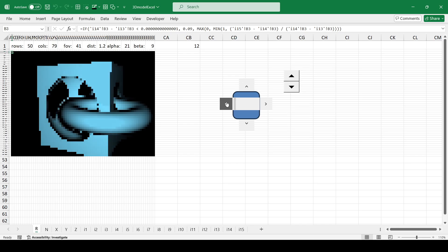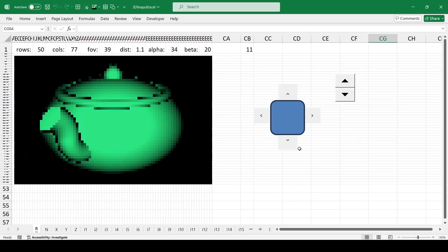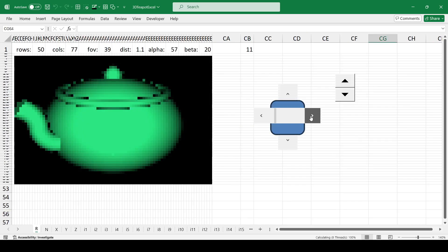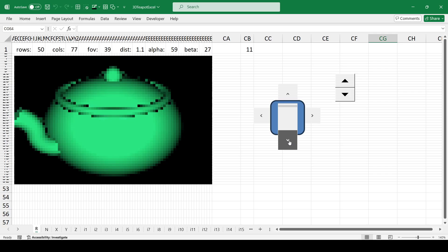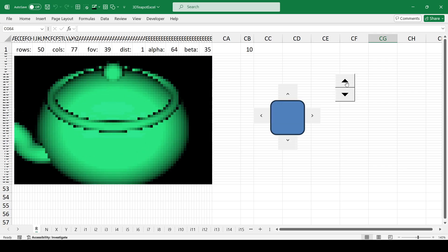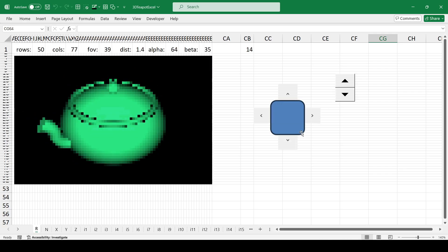Microsoft Excel is the most popular universal analytical computational tool. Due to its versatility, its capabilities are very broad.